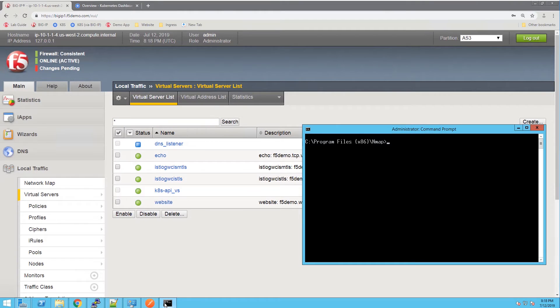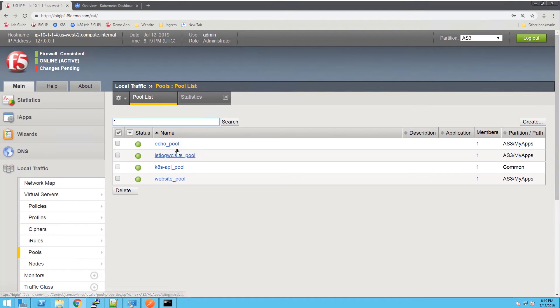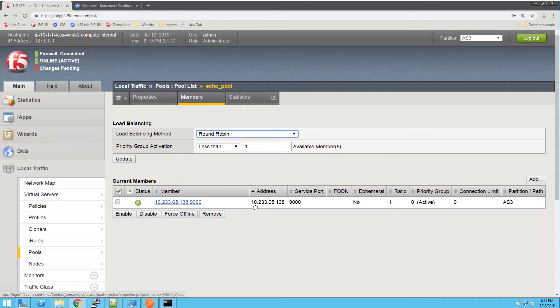Let's look at connecting to the TCP service first. To emulate the connection, we're going to use Netcat from this Windows host, which is also outside of the Kubernetes cluster. I configured the service on IP address 10.1.10.80 listening on port 9000. When I type text like 'hello world,' it will echo it back. Here we can see that we've successfully connected to a virtual server on the BIG-IP at 10.1.10.80:9000, and the pool member — the pod — is inside the cluster.